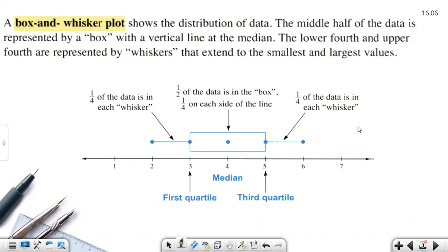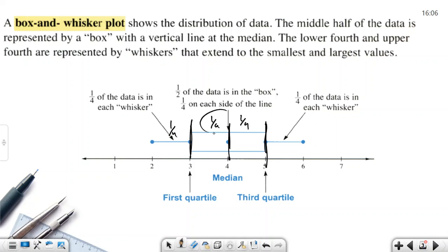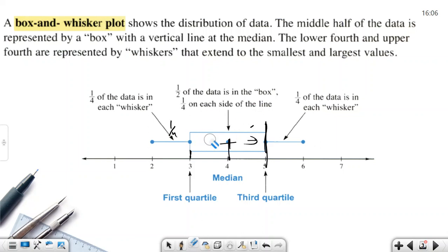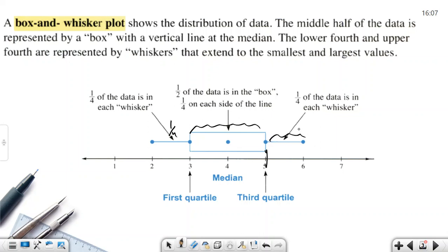A box-and-whisker plot, from seventh grade, shows the distribution of data — how the data spreads around the number line. The middle half of the data is represented by the box. Each section is one quarter, or 1/4. Two quarters make a half, so this box represents the middle half. The whiskers — which look like cat whiskers — each represent 1/4 on either side of the box. That's the box-and-whisker plot.